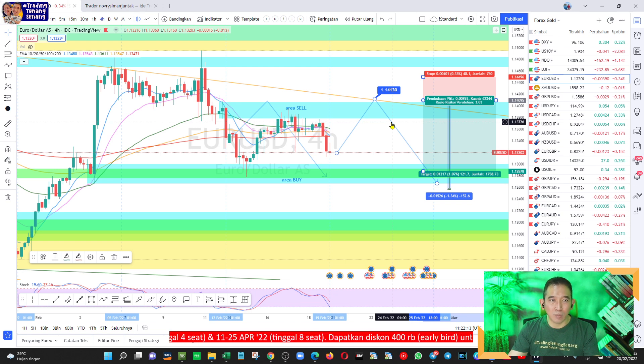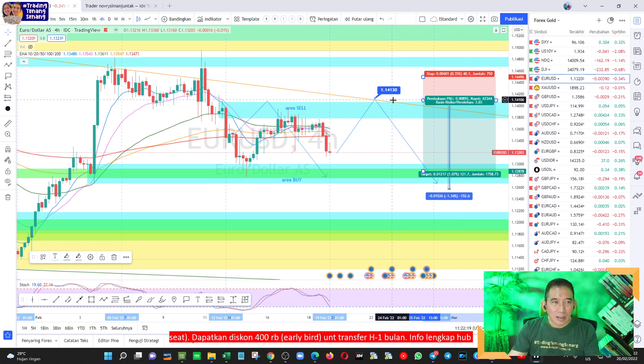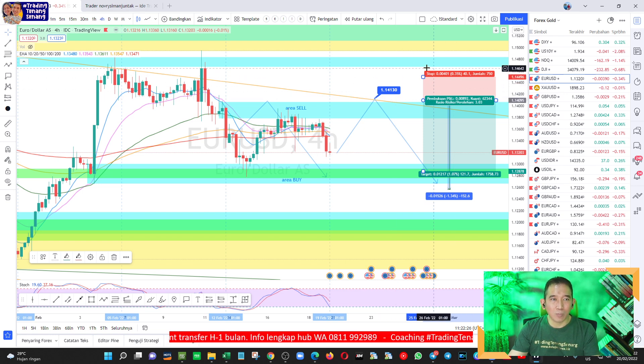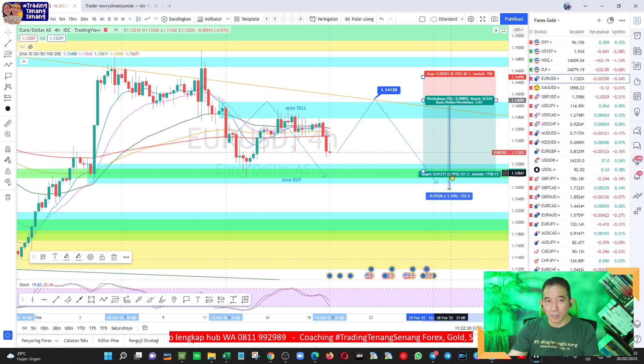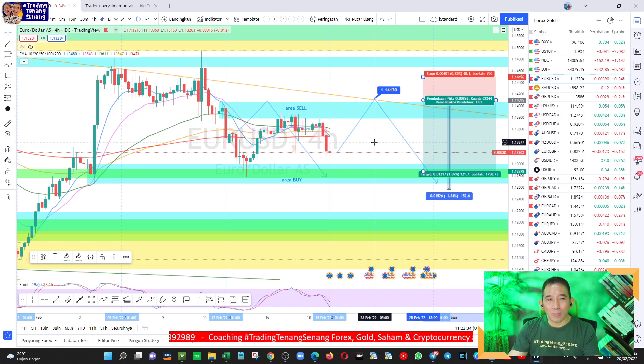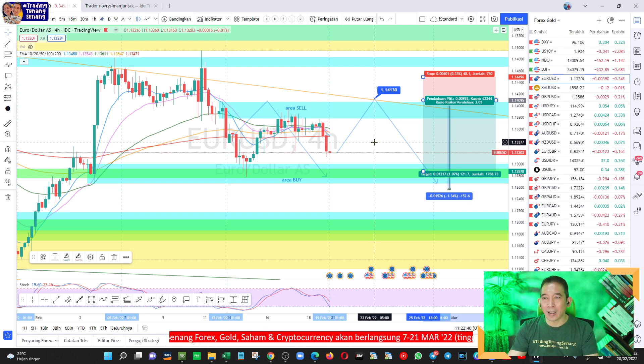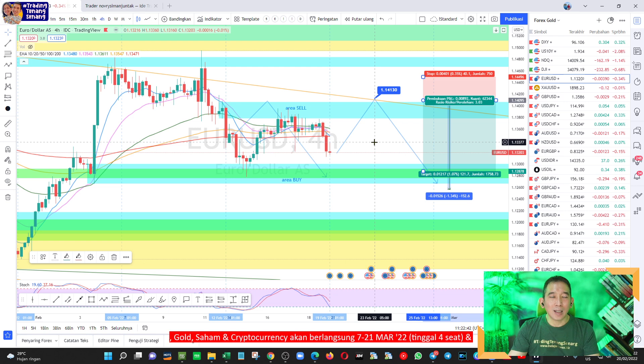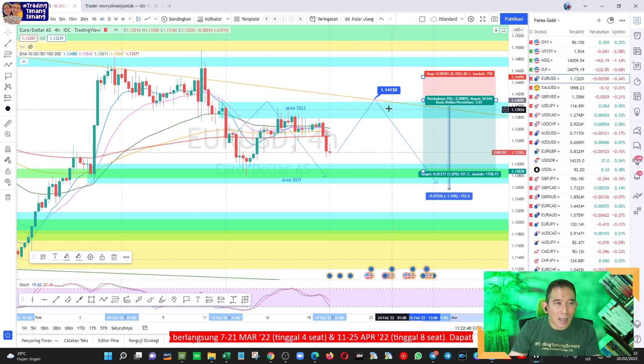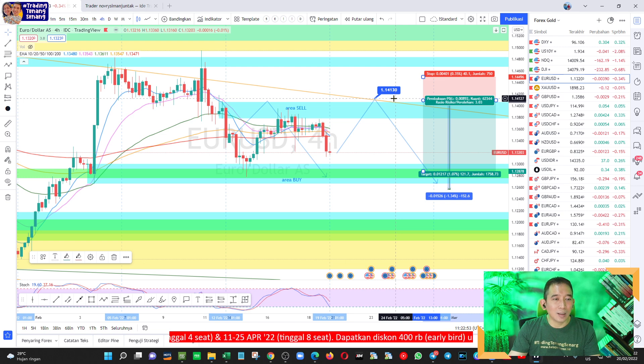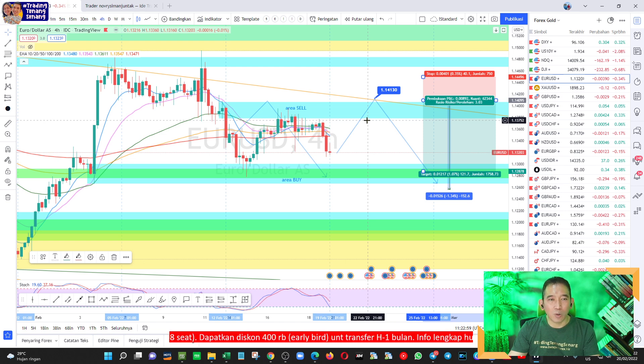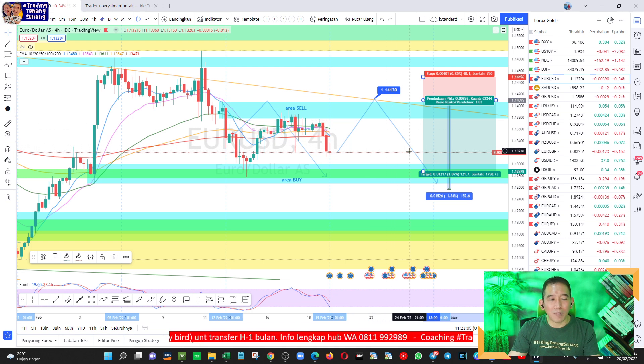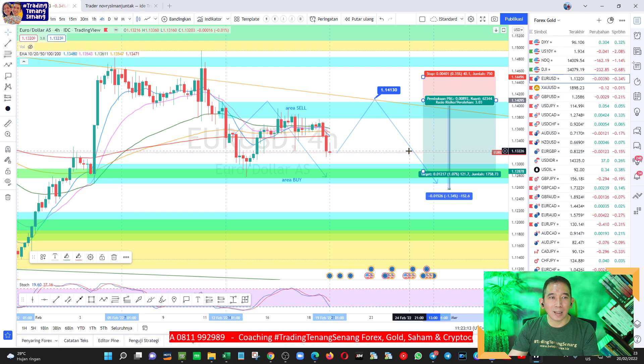Kemudian SL-nya cukup 40 pip saja, sekitar sini. Kemudian TP-nya bisa sekitar sini, TP-nya itu sampai ke 120 berarti sekitar 1 banding 3. Jangan lupa tadi saya katakan dua posisi masing-masing 0,01 per 1000 dolar. Posisi pertama SL-nya 40 pip dari 1.1413, TP-nya 40 pip. Posisi kedua lot-nya sama, SL-nya 40 pip sama, TP-nya 120 pip karena potensi itu ada.